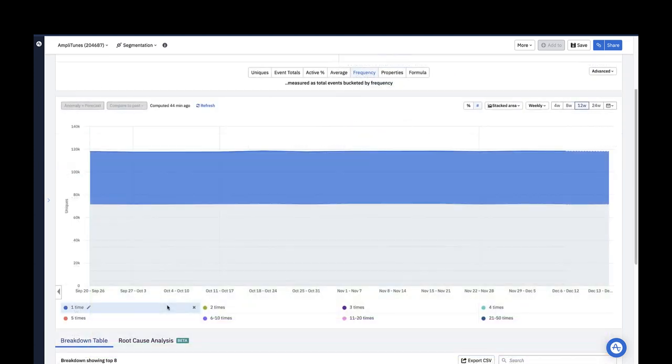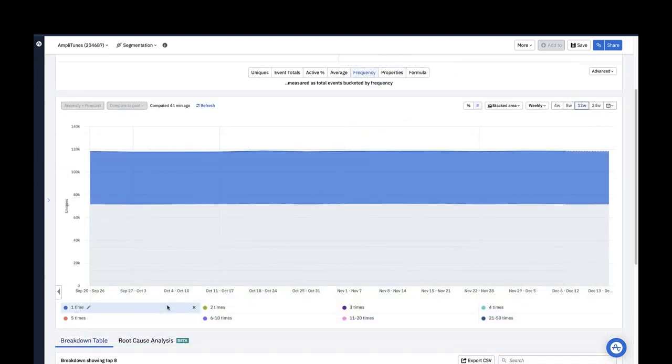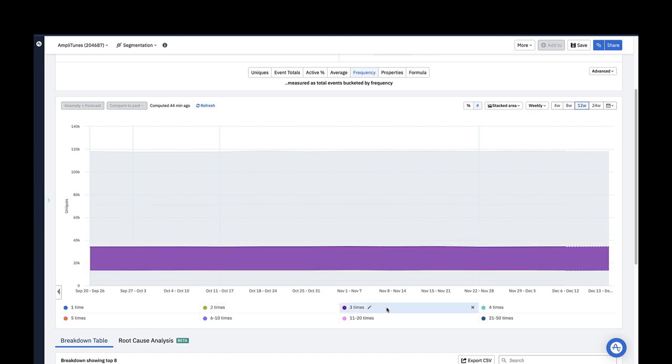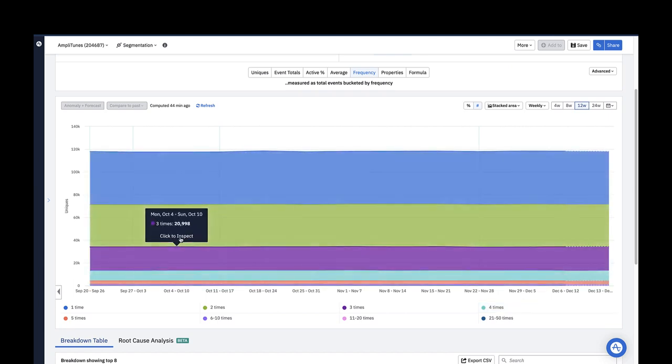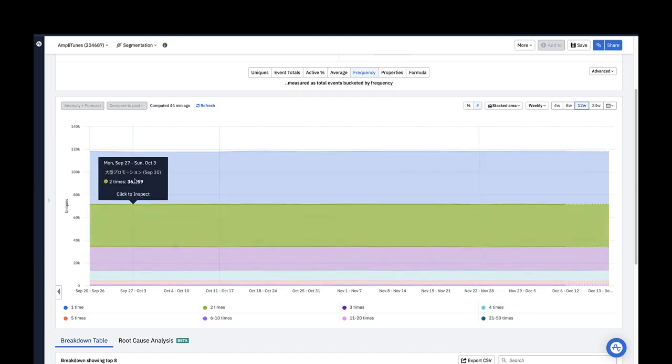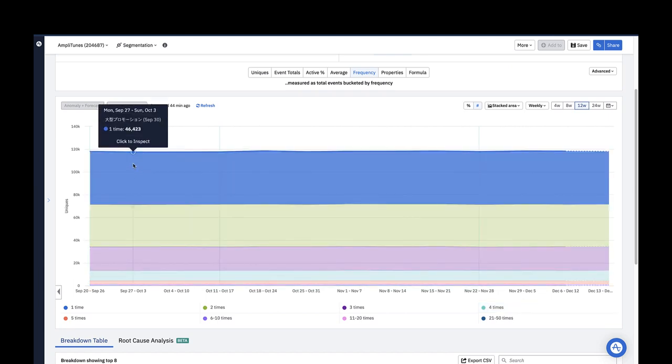In the line graph visualization, each curve represents a certain number of times the event was performed and each data point tells you how many unique users triggered the event that many times during that week. So here 46,423 unique users posted community content one time during the week of September 27th.